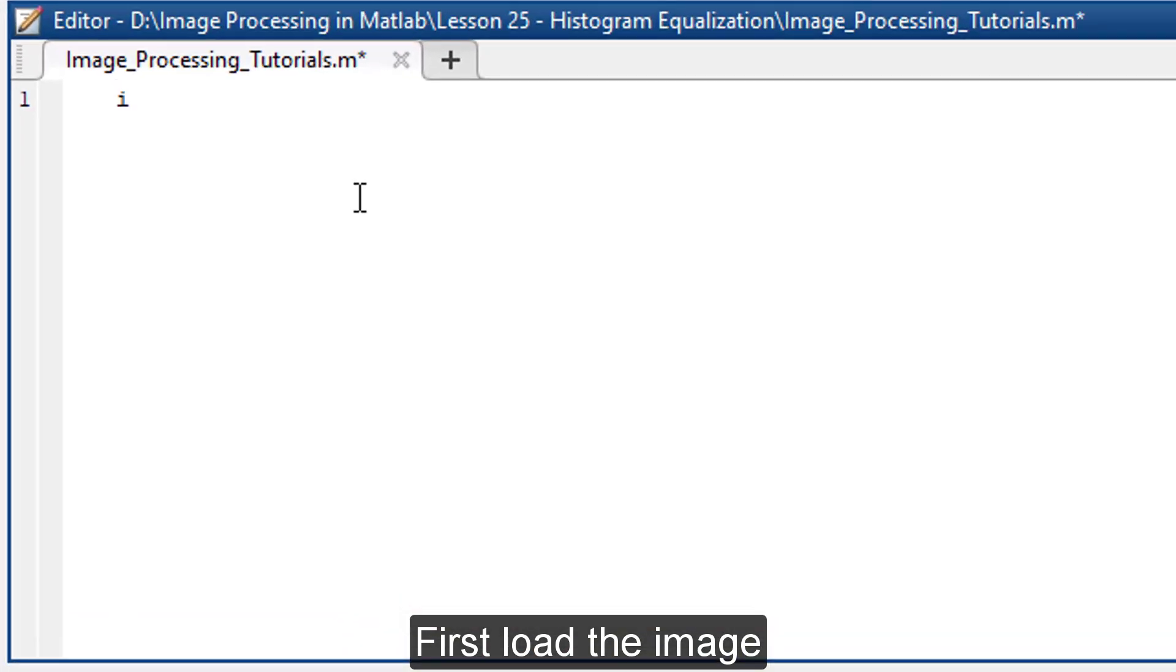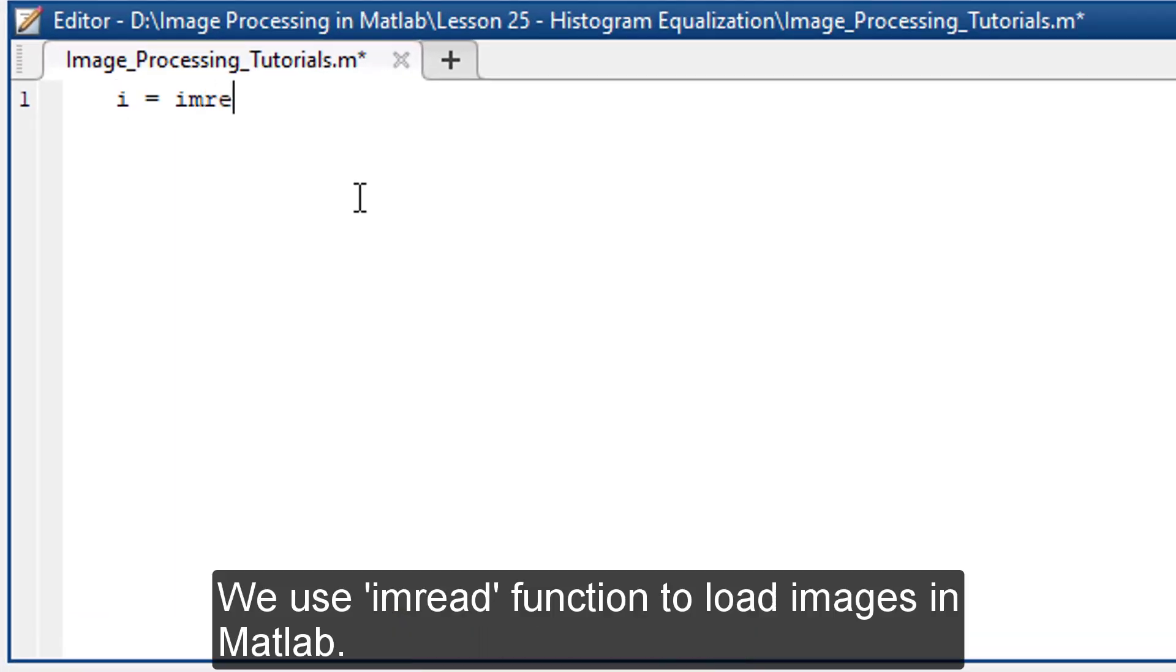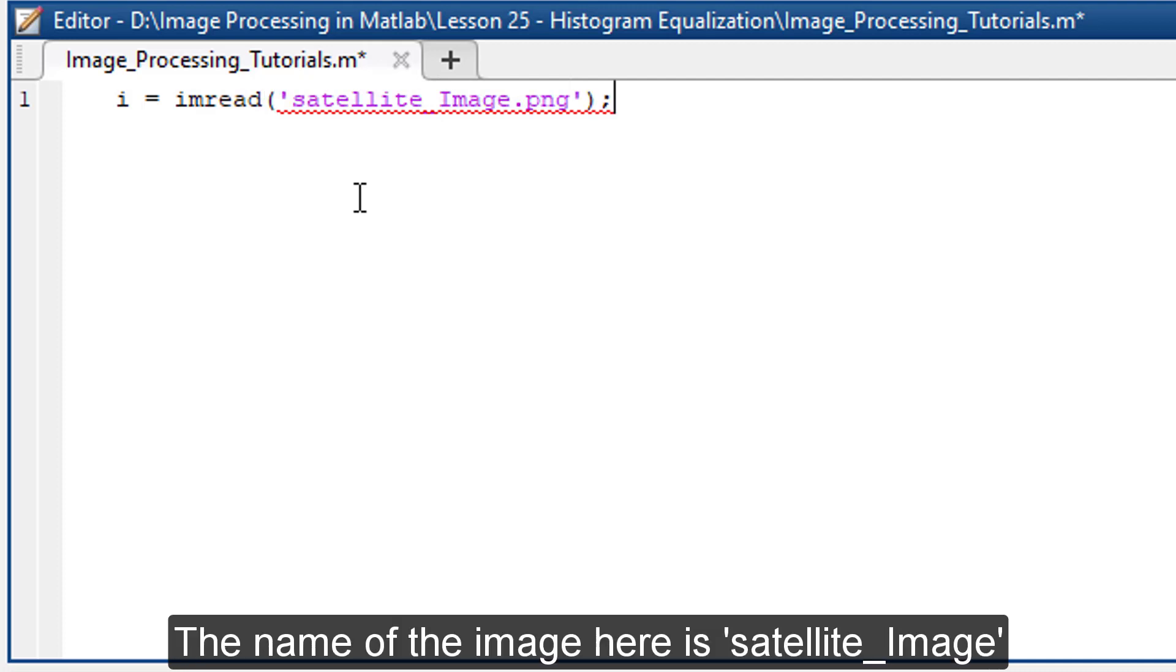First, load the image. We use imread function to load images in MATLAB.